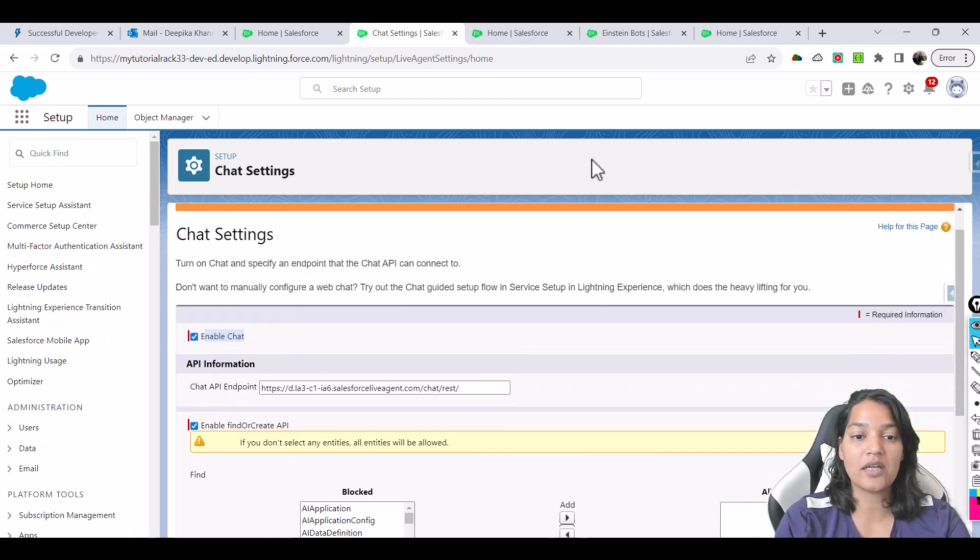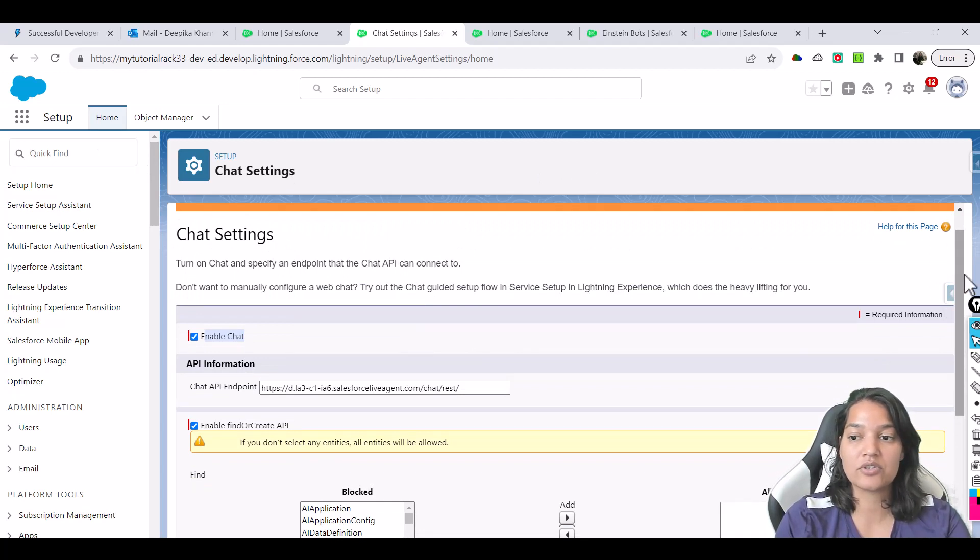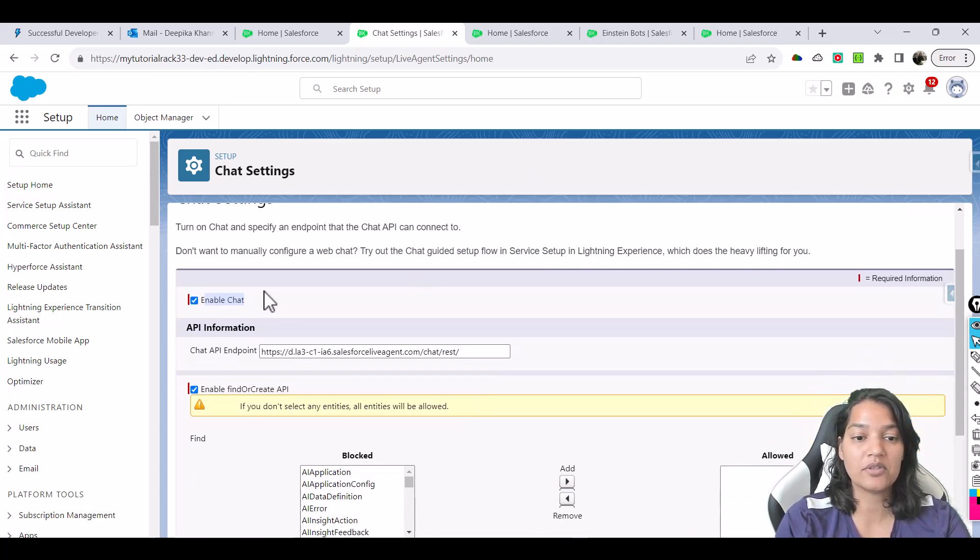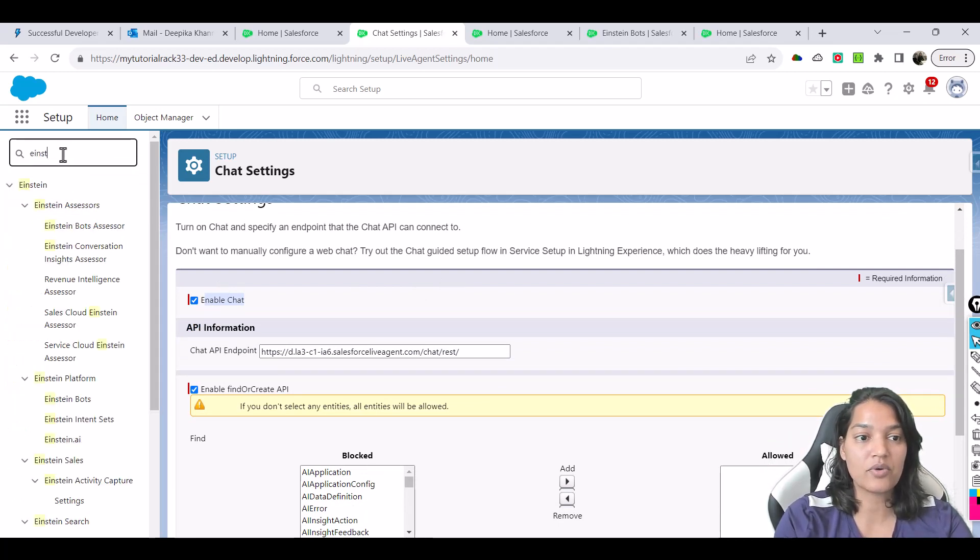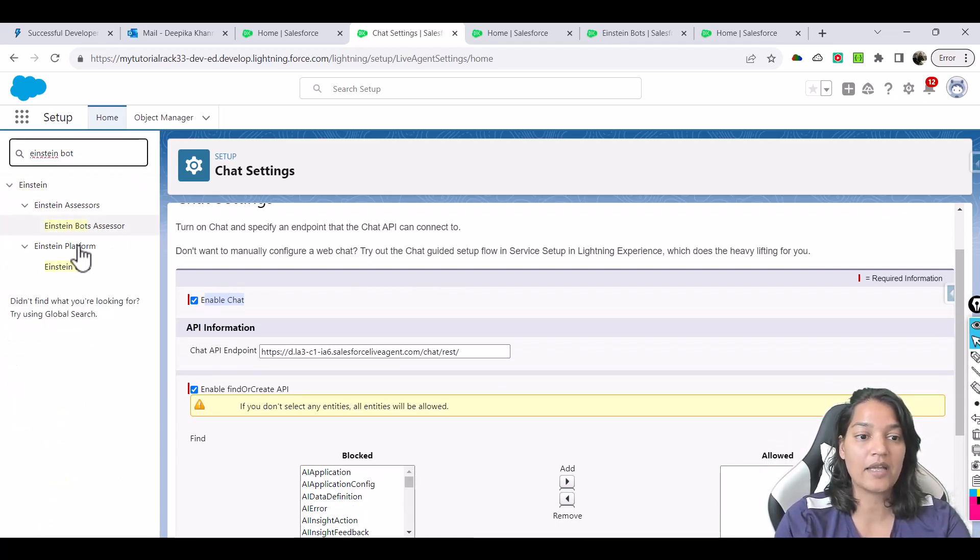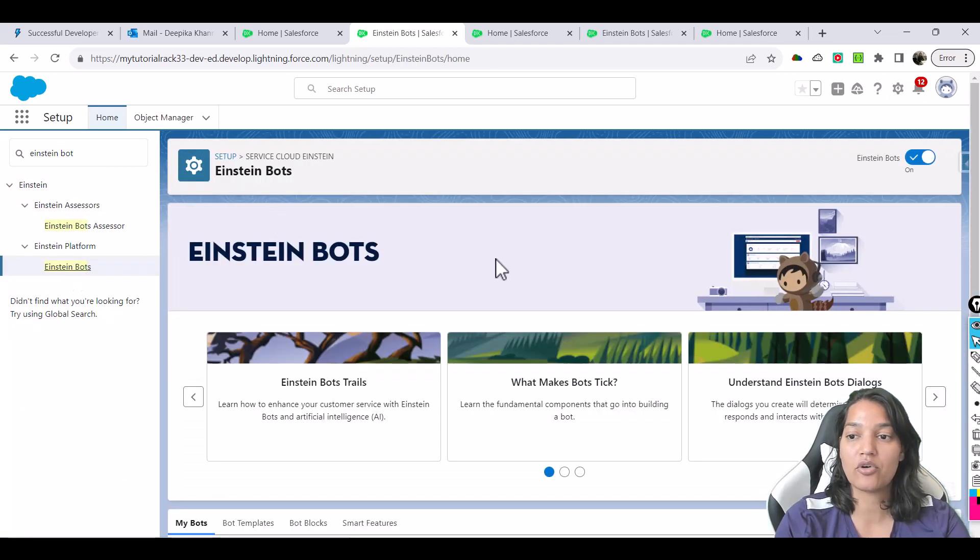Once you have done this part, all you need to do is leave everything as it is. All you need to do is just enable this particular chat. And then the second thing is we will go over to Einstein bot and now we will enable the Einstein bot also.